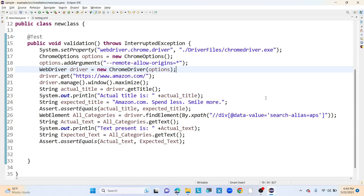Hi guys, welcome to my channel Selenium Tech Automation. In this video I am going to discuss about what is called as soft assert. In our Selenium TestNG we have the assertions concept, and what exactly assertions do is compare the actual and expected behavior of the application.